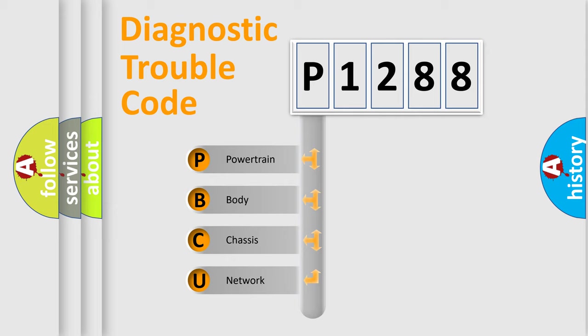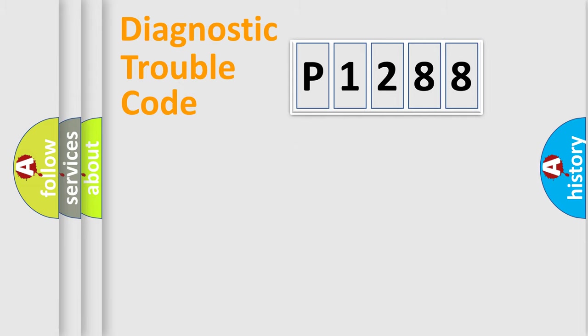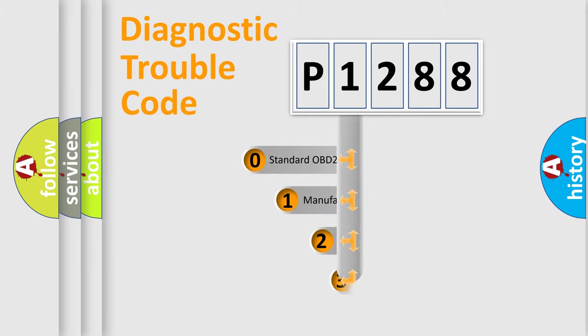We divide the electric system of the automobile into four basic units: powertrain, body, chassis, and network. This distribution is defined in the first character code.